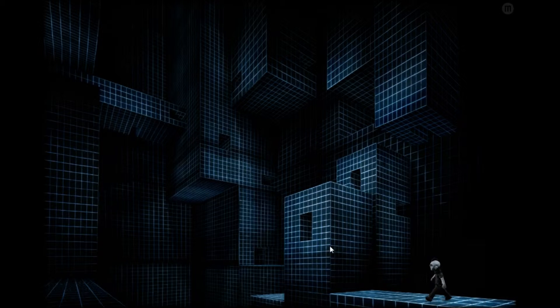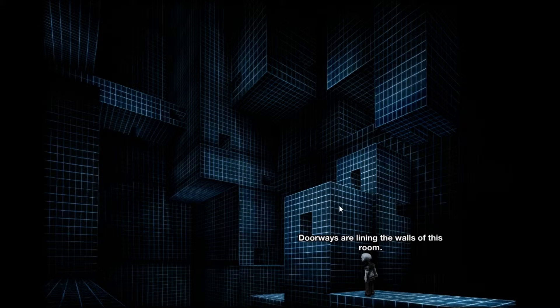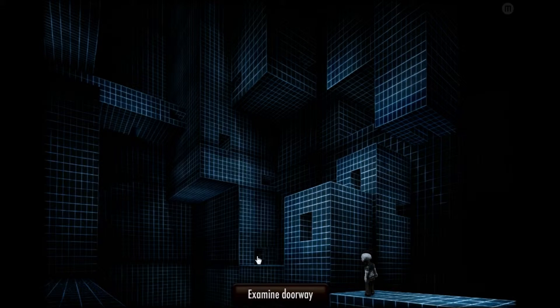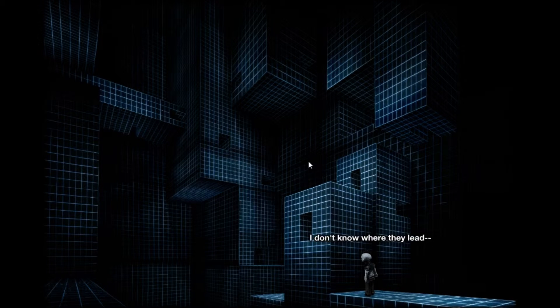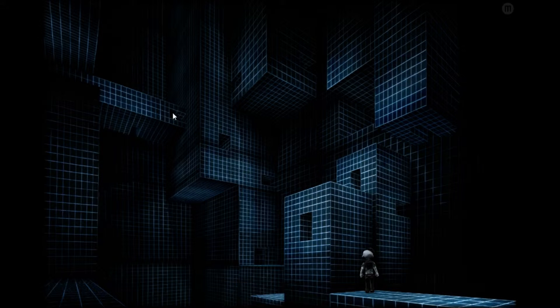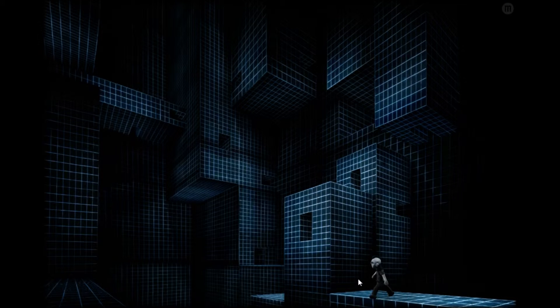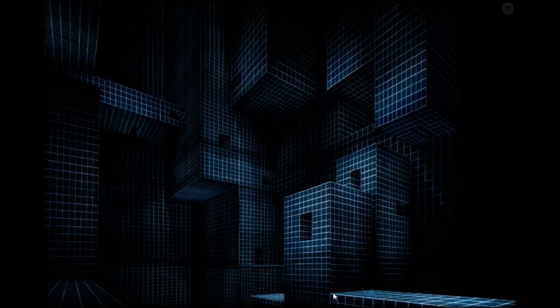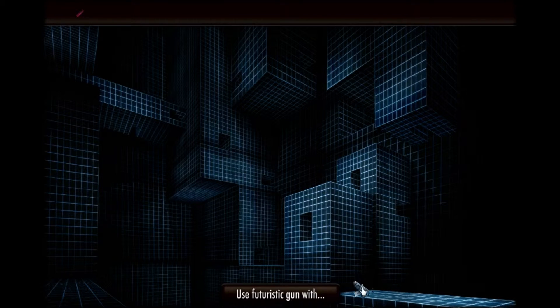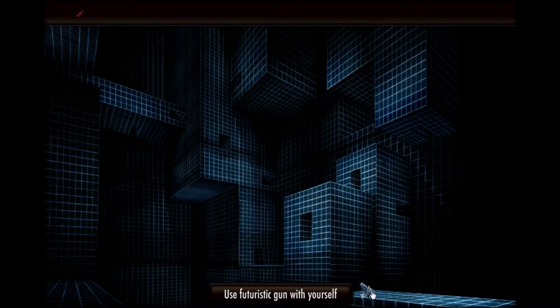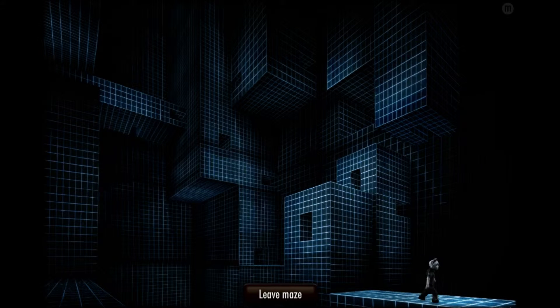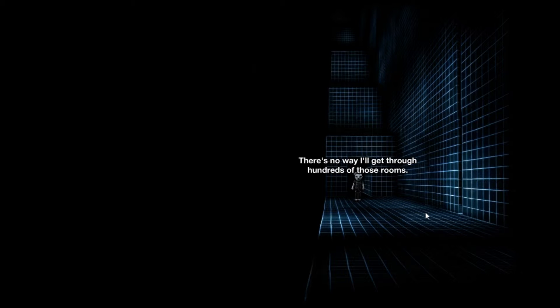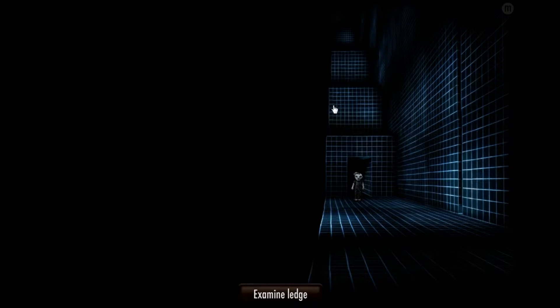I'm here at the maze. What should we do next? Doorways are lining the walls of this room. I don't know where they lead or how I'm supposed to get to them. I hate to say it, but the mansion might be right. There is no way I'll get through hundreds of those rooms. I better start looking for another way to get to the end of the maze.